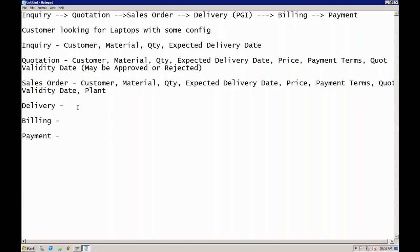Is it necessary that inquiry is mandatory? Can we create directly from the quotation itself? Inquiry and quotation are not mandatory — they are only required when you want to capture the requirement before a purchase order has been received from the customer. If you have a regular customer, you don't need to give a quotation again and again. The regular customer will directly give you the PO, so you can directly start from the sales order itself.